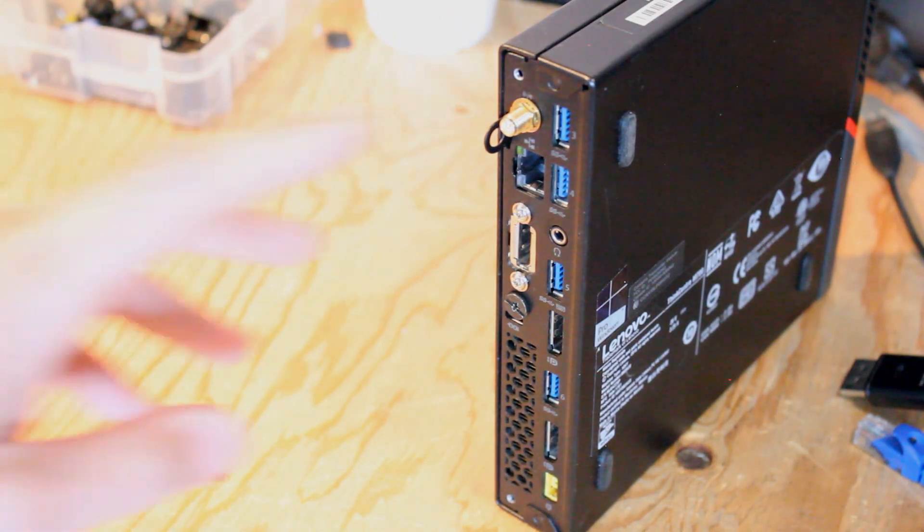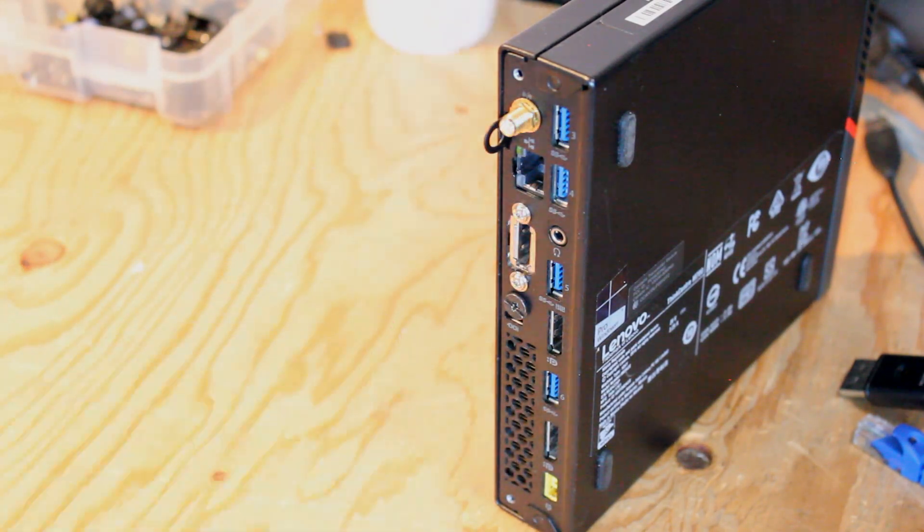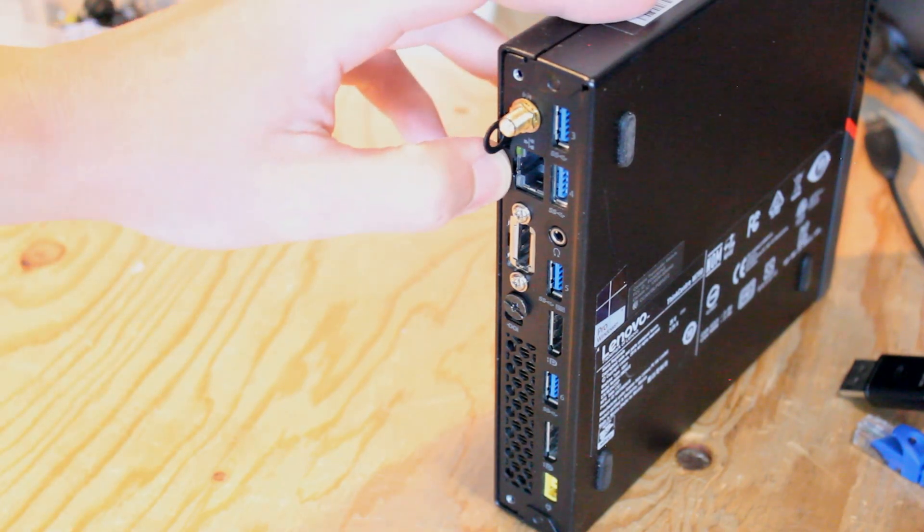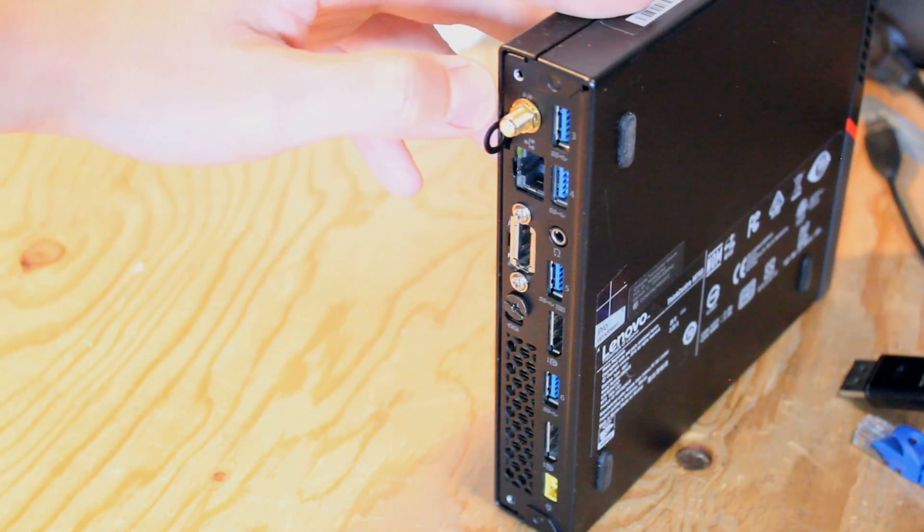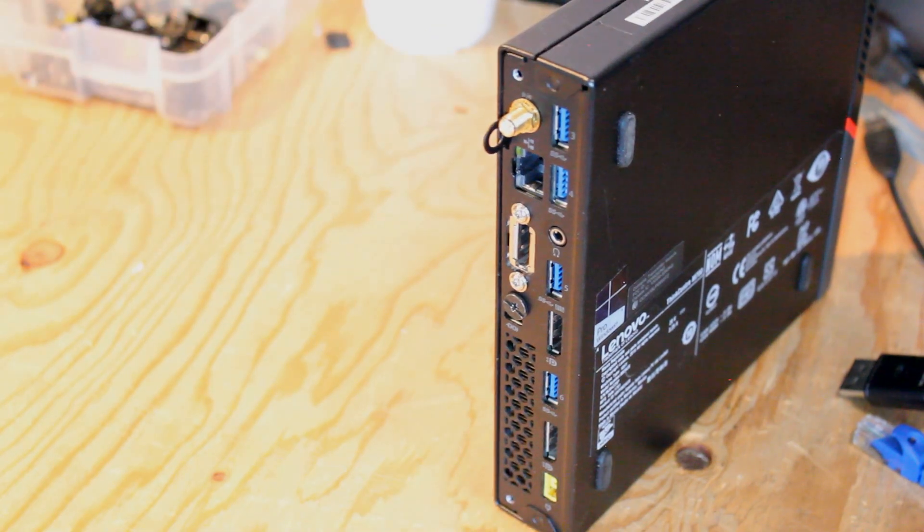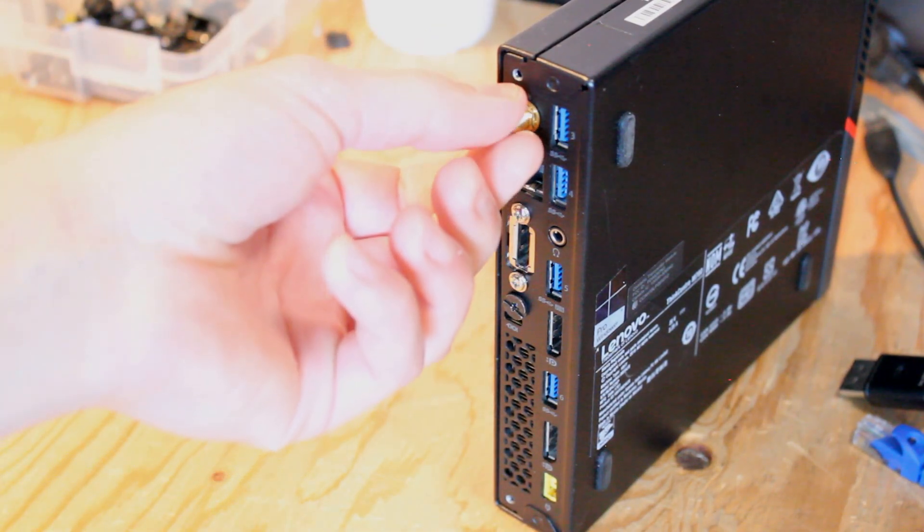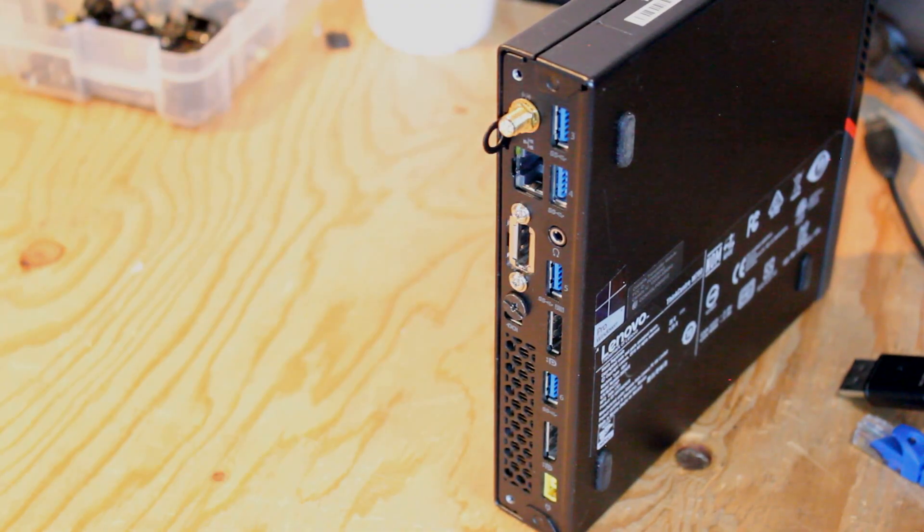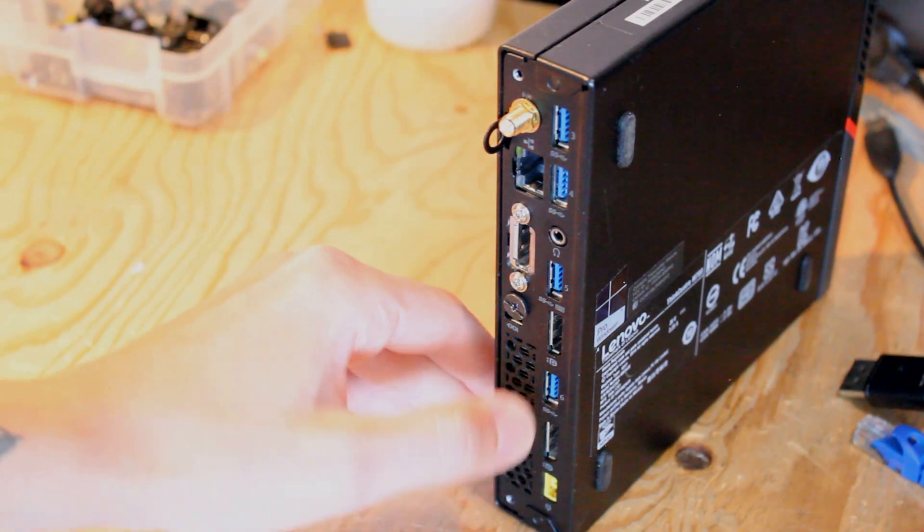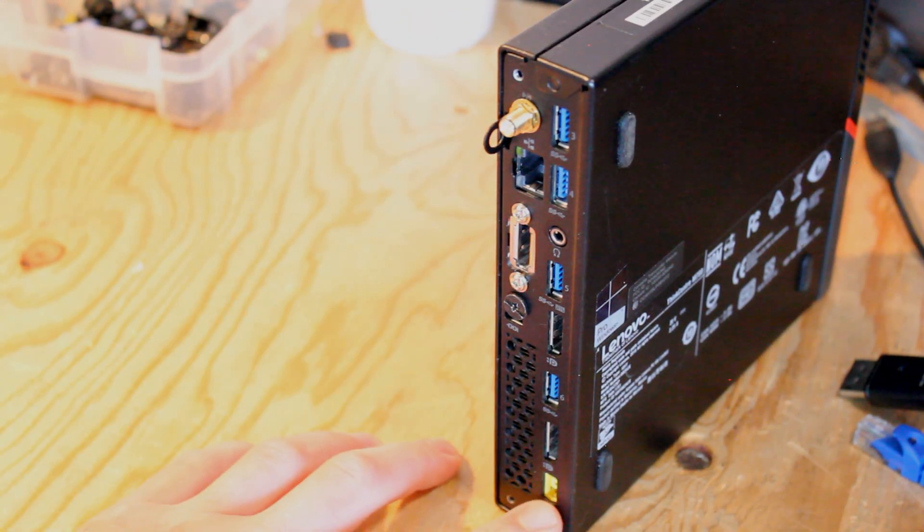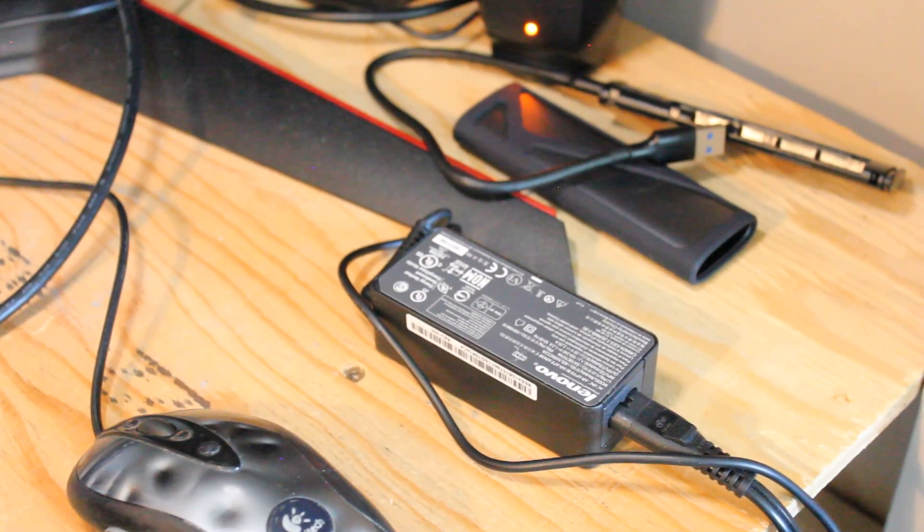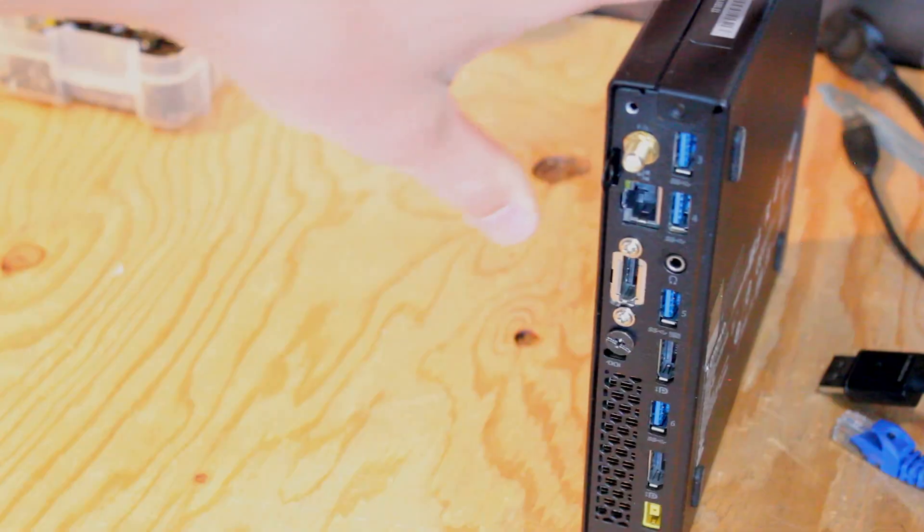On the rear I.O. we have four USB 3.0 and an RJ45 ethernet port. Also here is the antenna for the WiFi card. Unfortunately I don't have one to screw in here but it still connects fine. We also have two display ports and one power input for either a 65 watt or 90 watt power adapter.